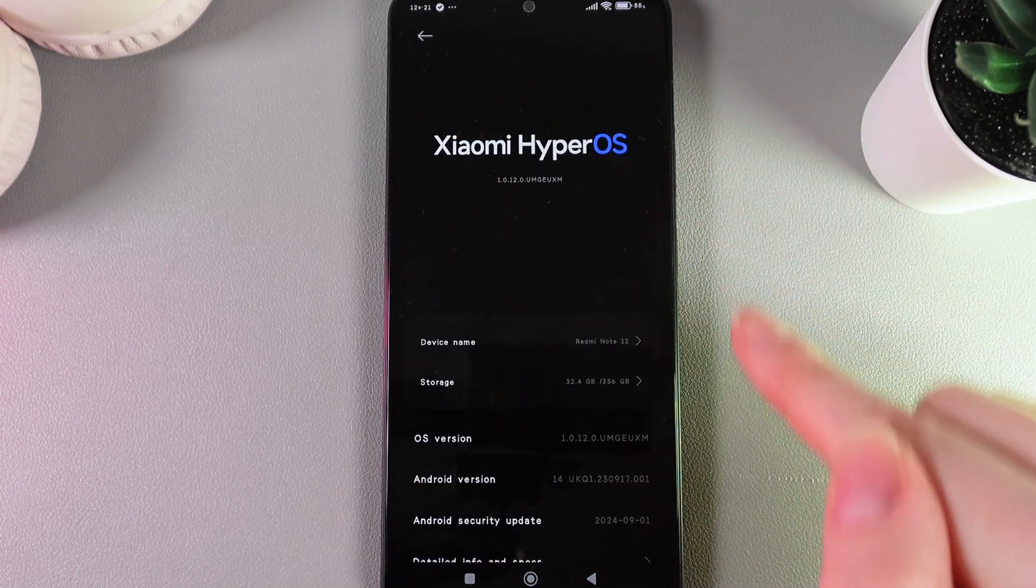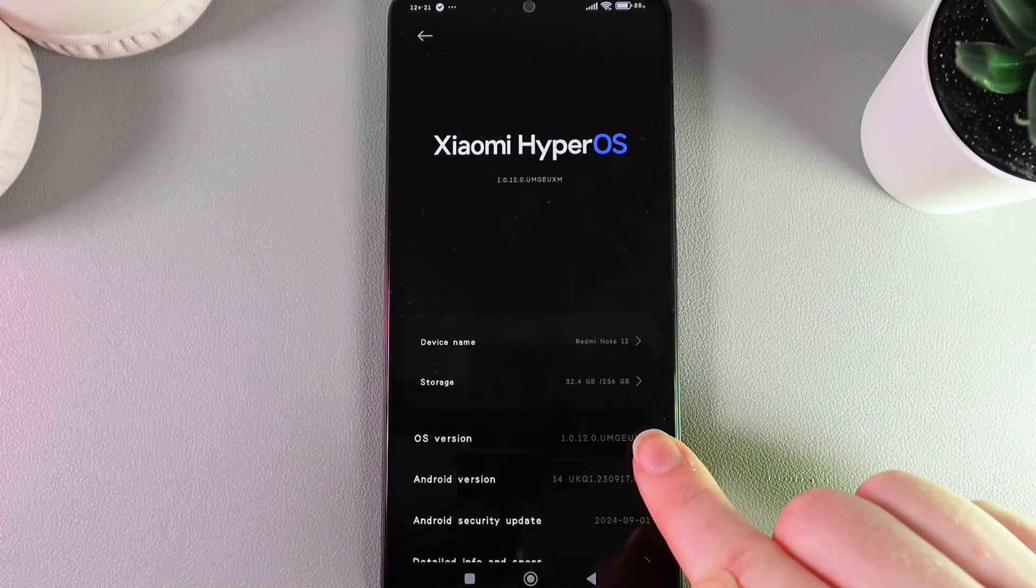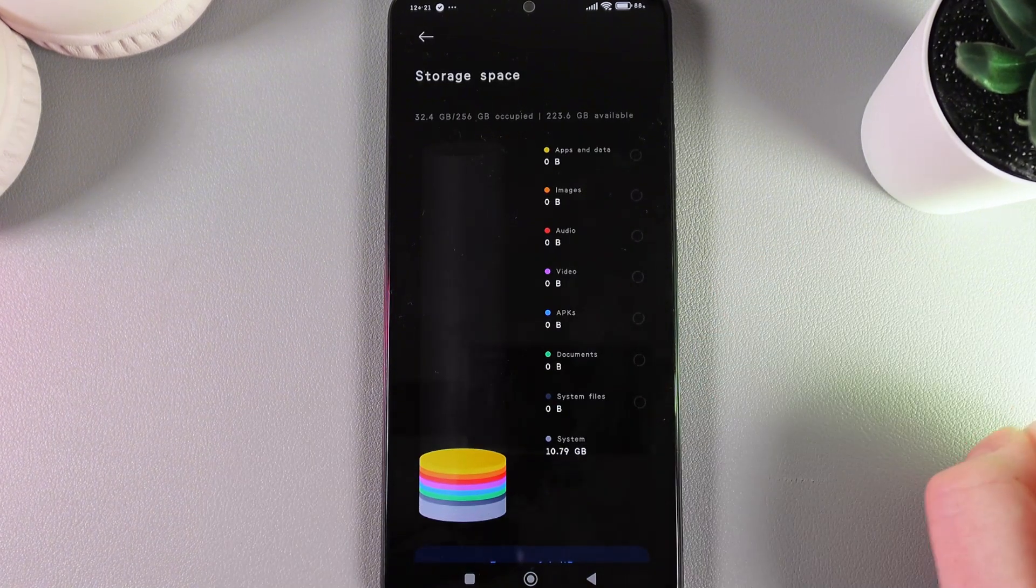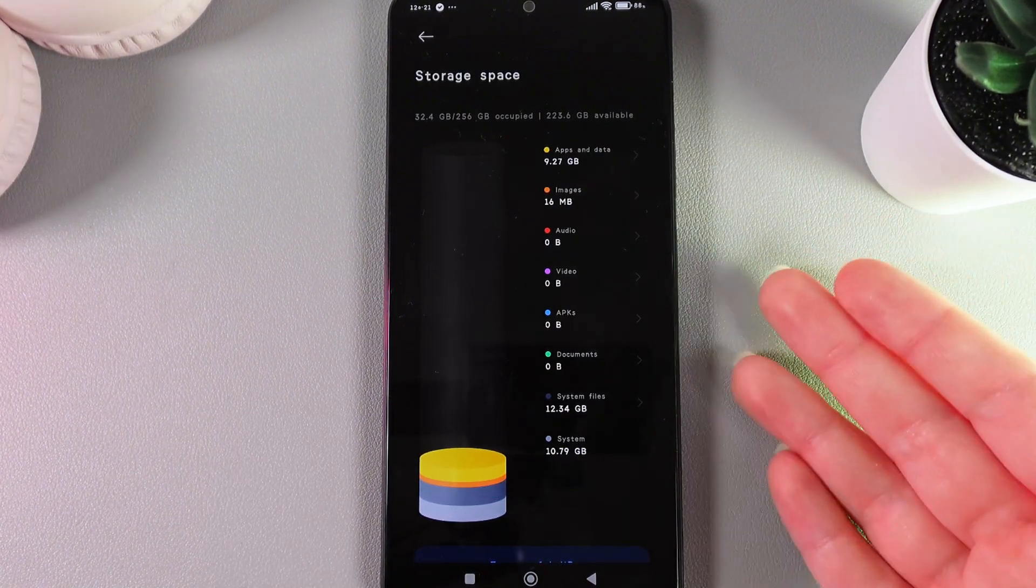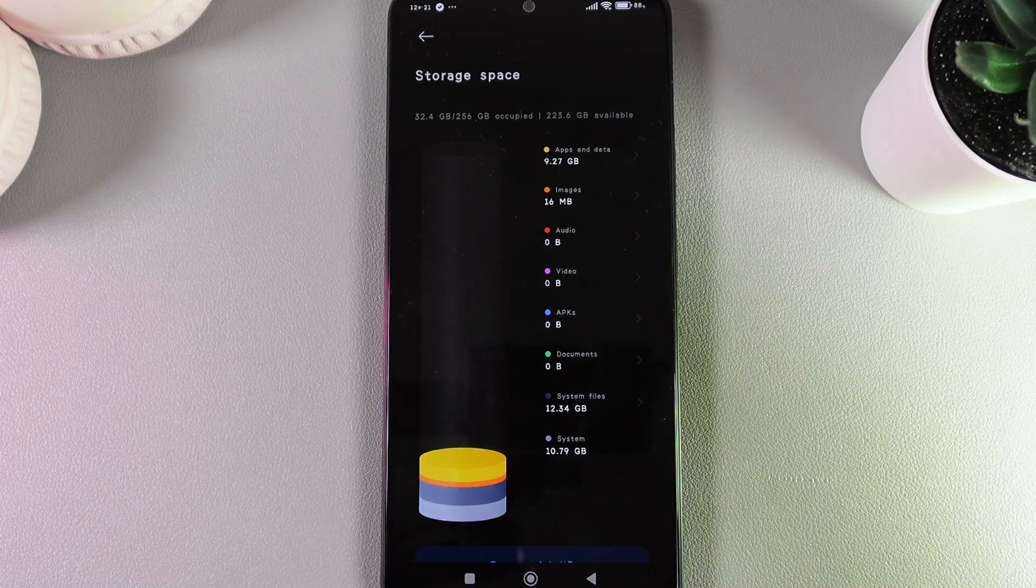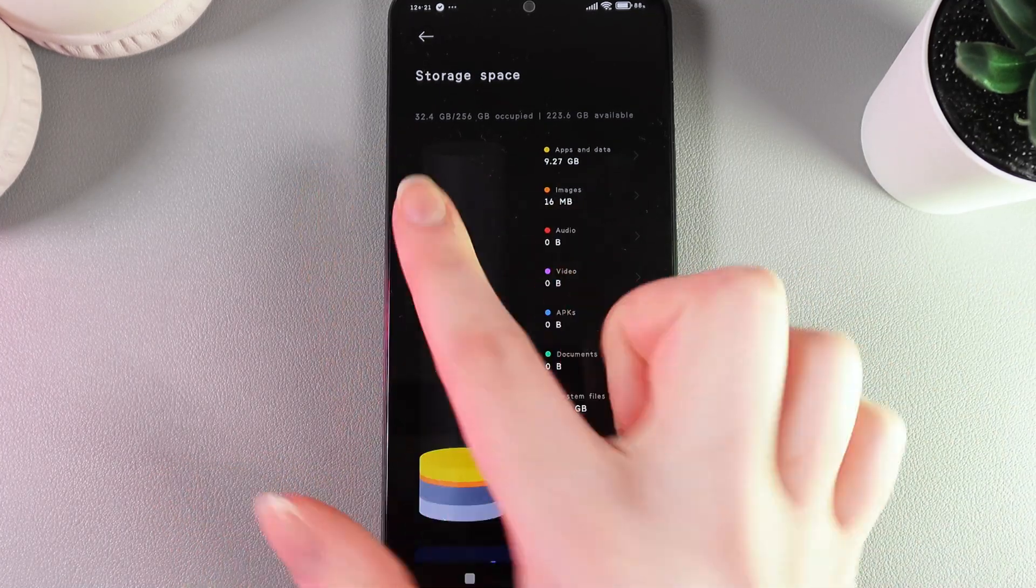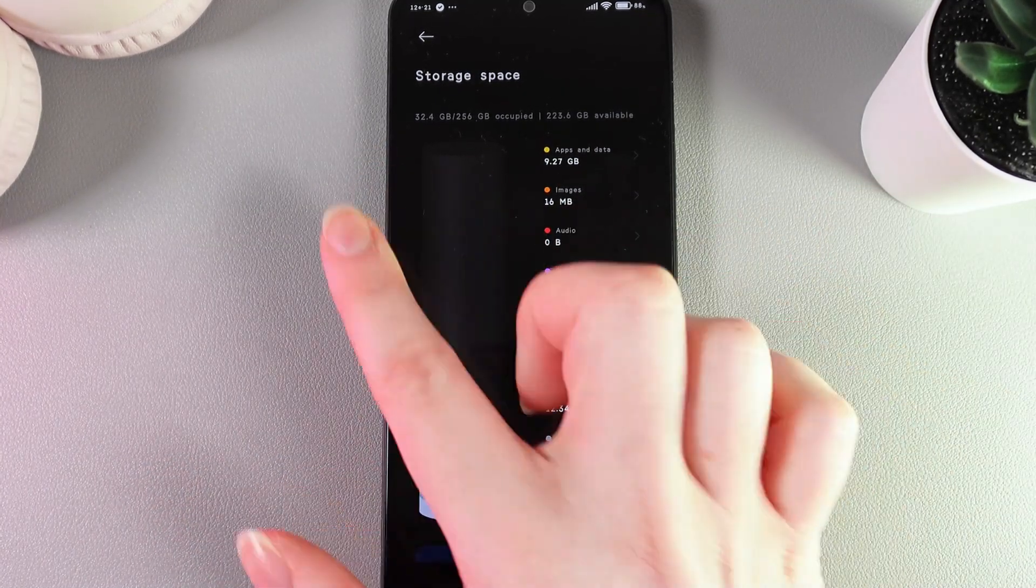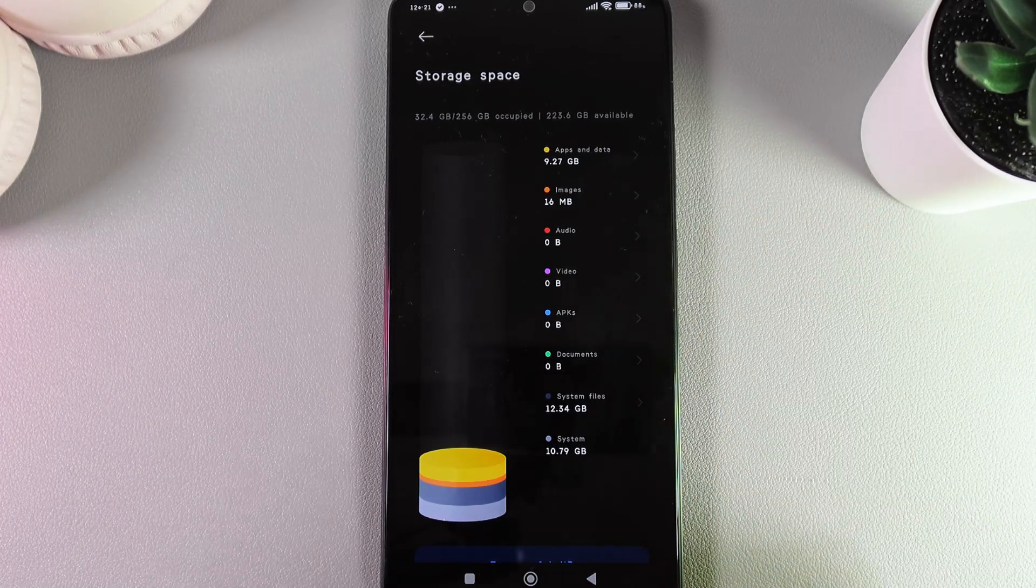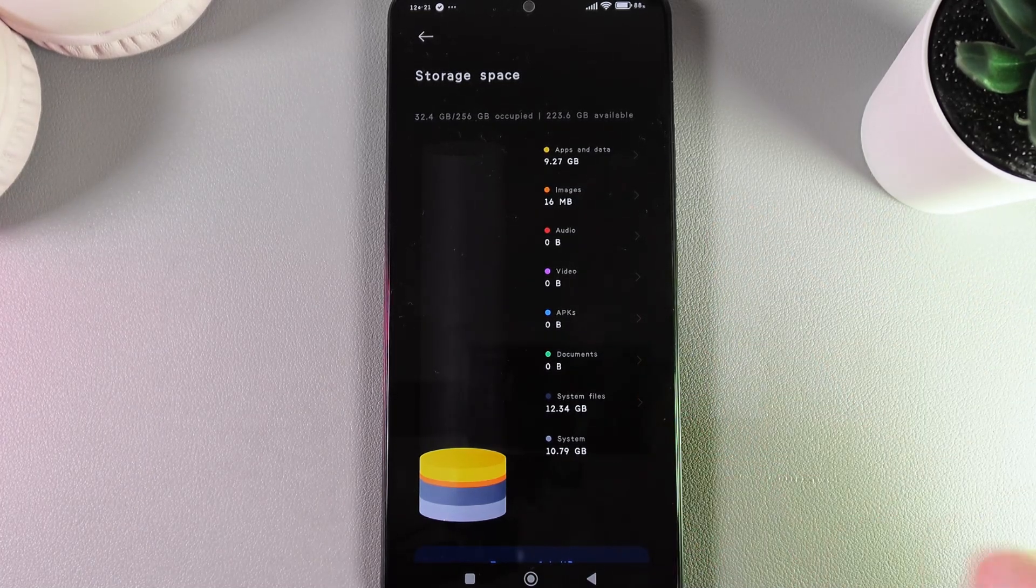Here we can find the Storage tab, and by clicking on it, information will appear on your screen about how much storage you have left. As you can see, I have 32 gigabytes used out of 256, which is not even 30%.